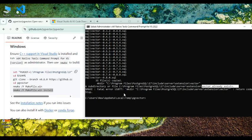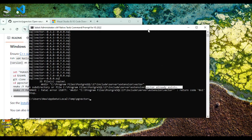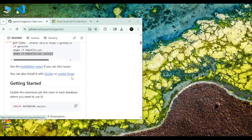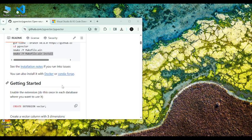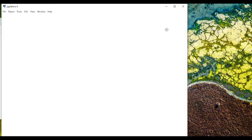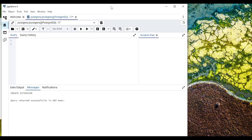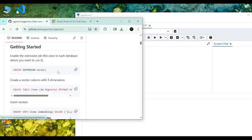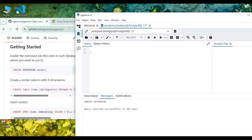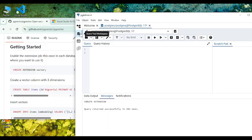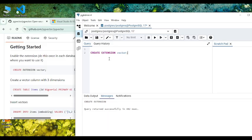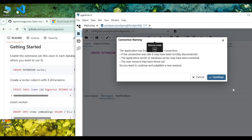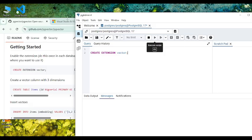Now once you have done this, open your PostgreSQL application and then copy this command. Now go to your query tool and paste this command and execute the script.